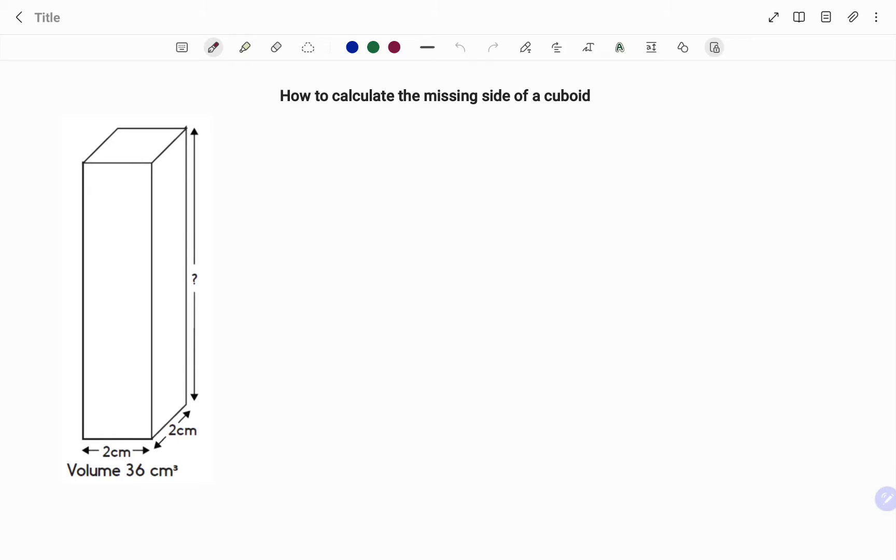Hi everyone, this is your math guru. In this video I'm going to show you how to calculate the missing side of a cuboid. Please don't forget to click on the like and subscribe button below for more easy to understand math concepts.